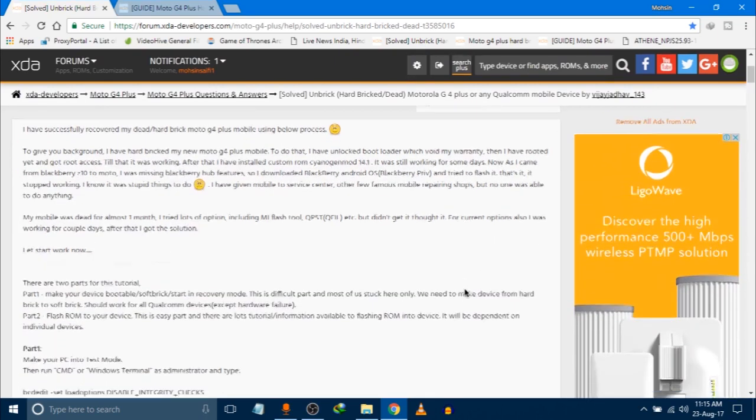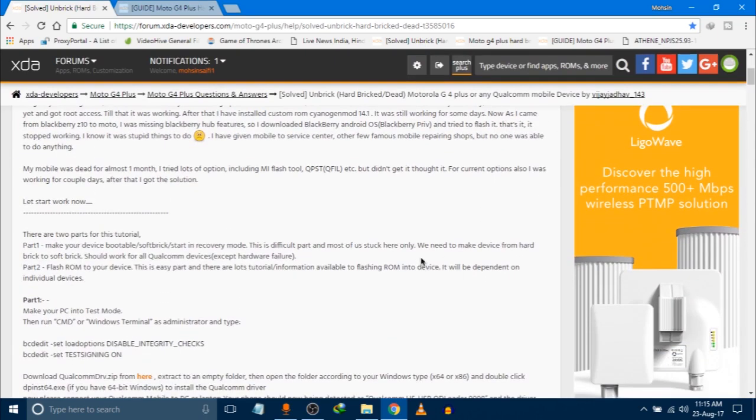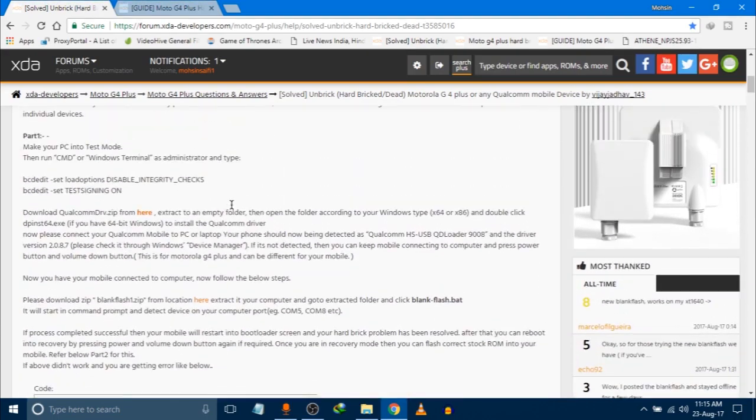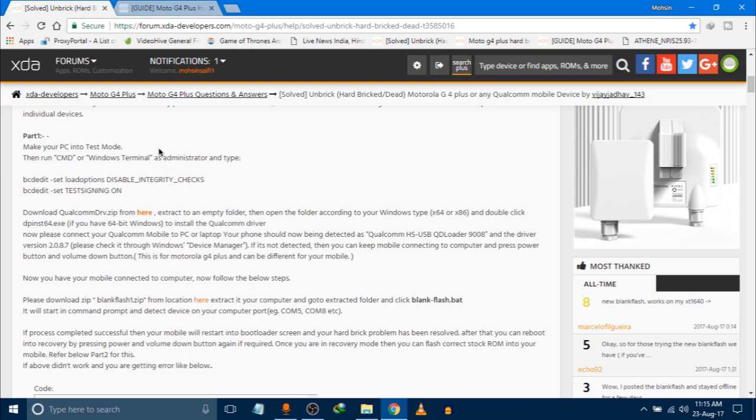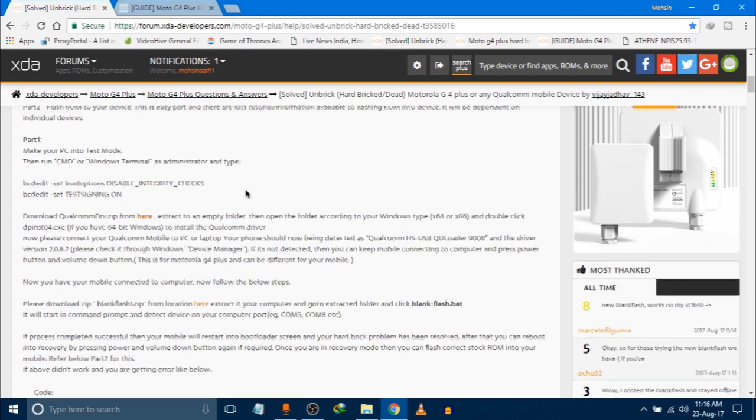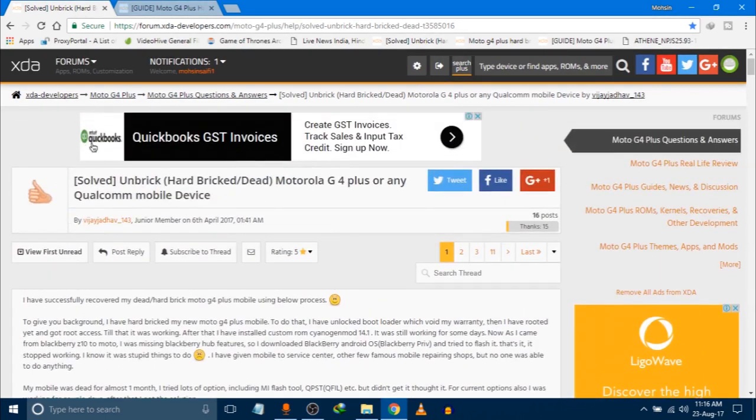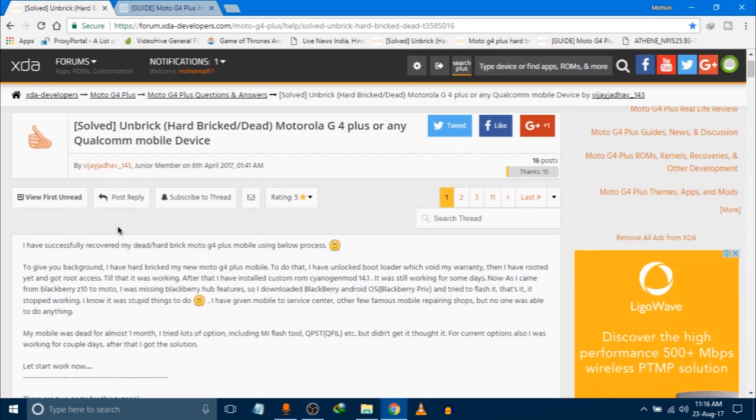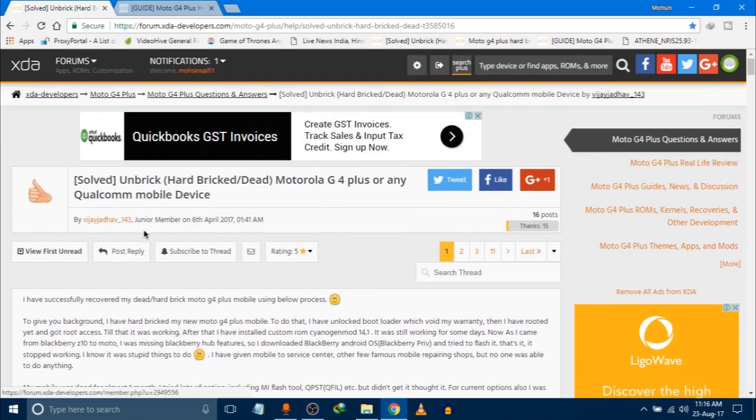You have to install certain files. First of all, you have to download the Qualcomm drivers, of which the link is in the description. For your information, I am using the fix from XDA forums, XDA Developers. In this post it is briefly explained how you can get back your device, and all credit goes to this guy Vijay Jadav. He got many devices fixed.